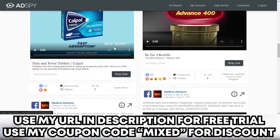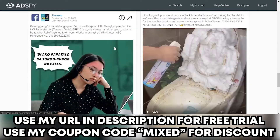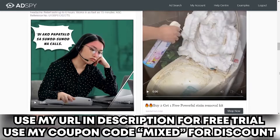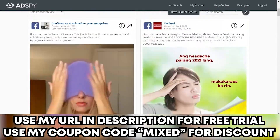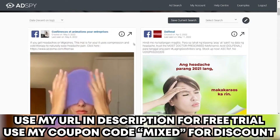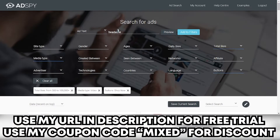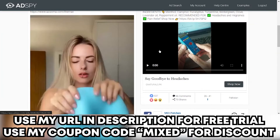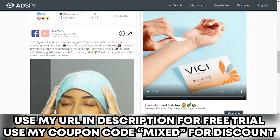There are not a lot of videos here, which means we have to look at different search terms — like 'headaches or migraines.' Copy the text, paste it in AdSpy, and we get more hits.